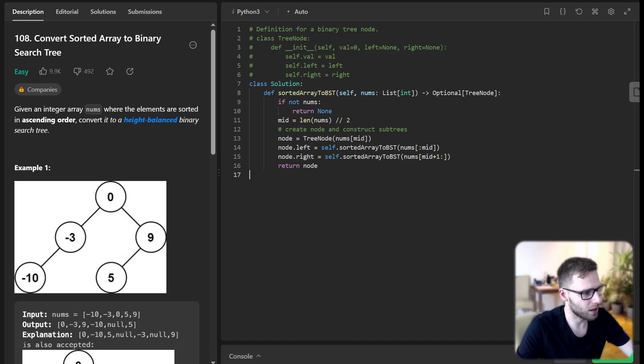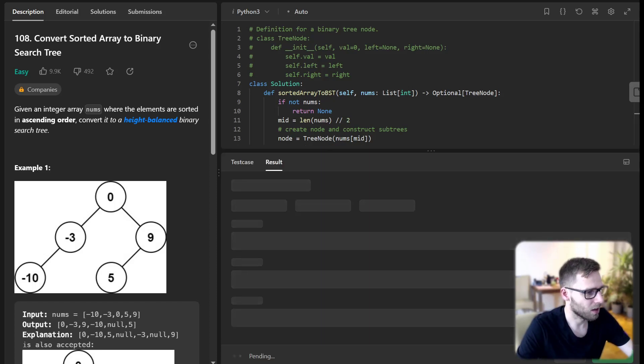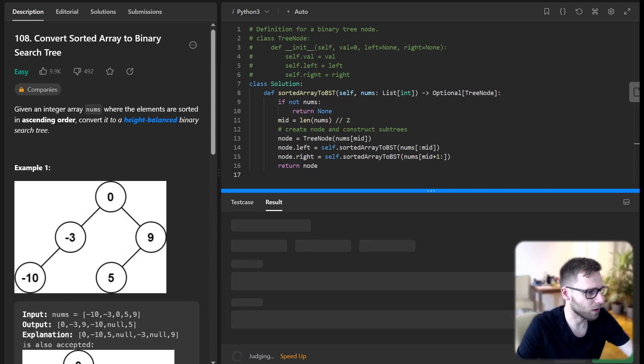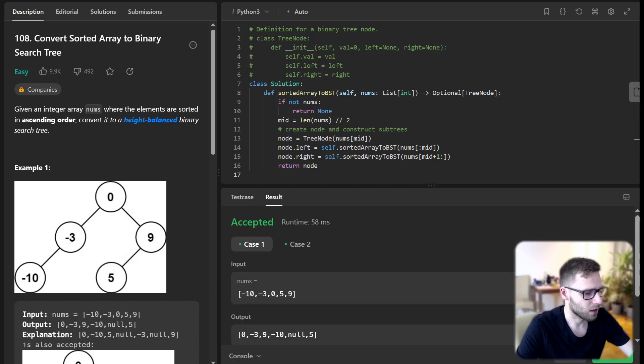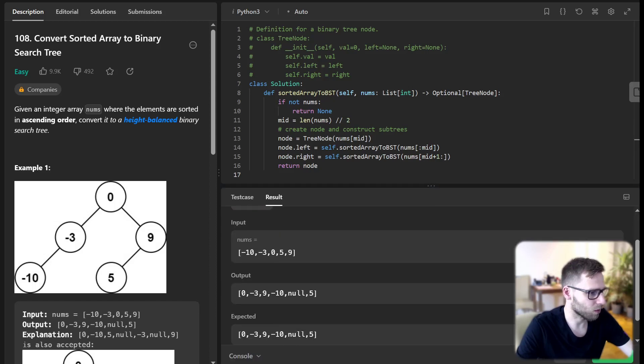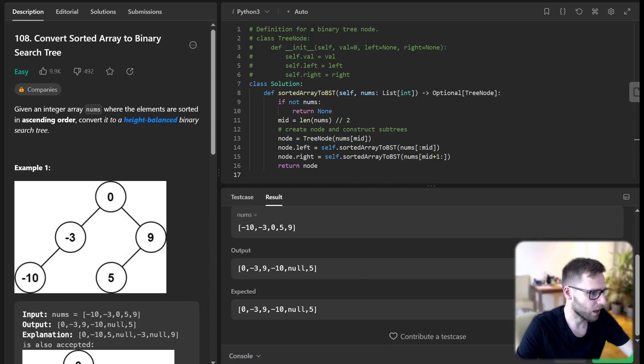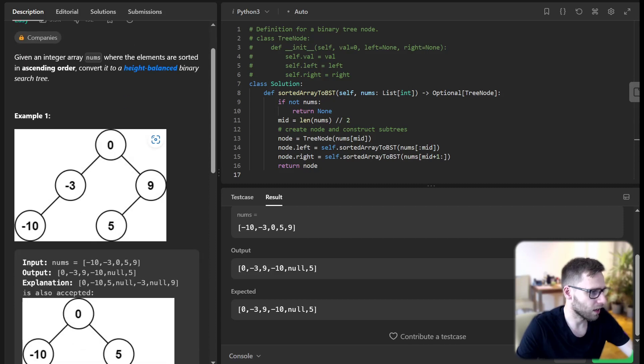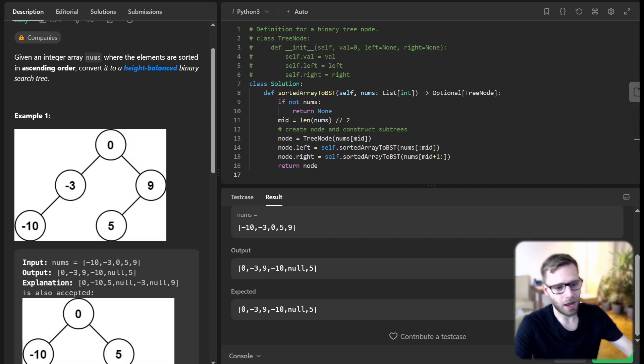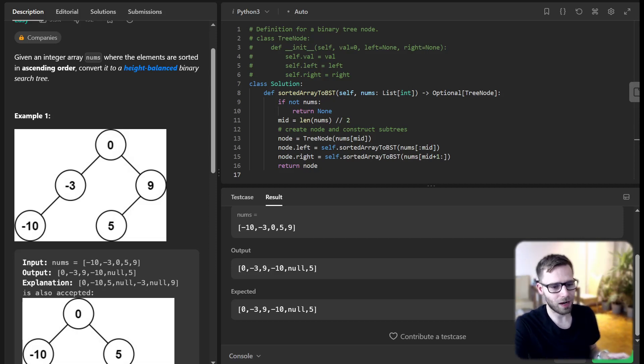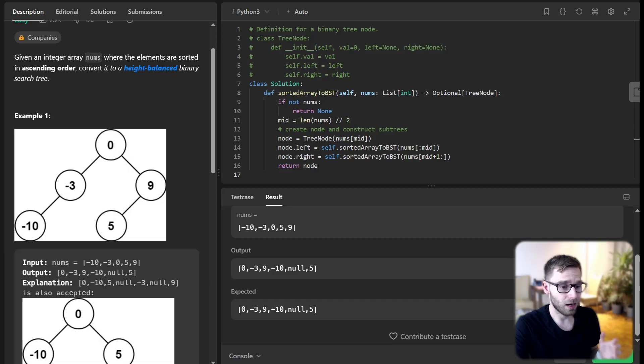Let's run our code and see if it's working. Yeah, it's working for the given test case. We have successfully created the expected binary tree. And there we have it - our sorted array is now a balanced tree.